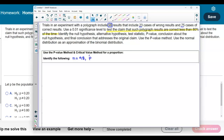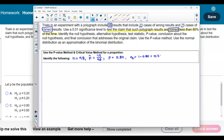Now, what is the point estimate? The point estimate is based on our claim — that the polygraph results are correct. We have 23 that are wrong and 75 that are correct. So the point estimate is 75 over 98. Since we're testing the claim that the proportion is less than 80 percent, p equals 0.80 and the complement q equals 1 minus 0.80, which is 0.20.